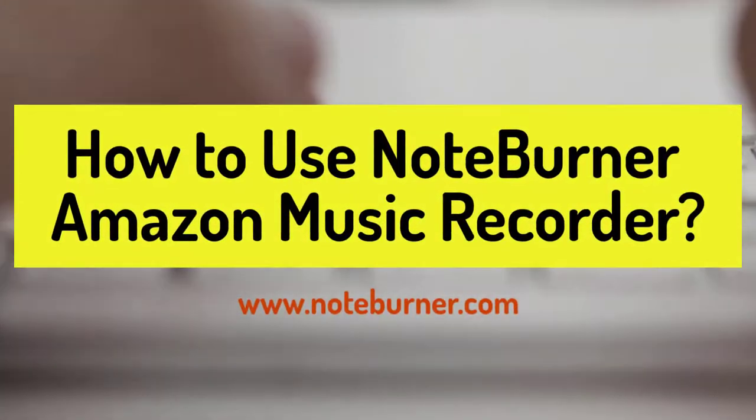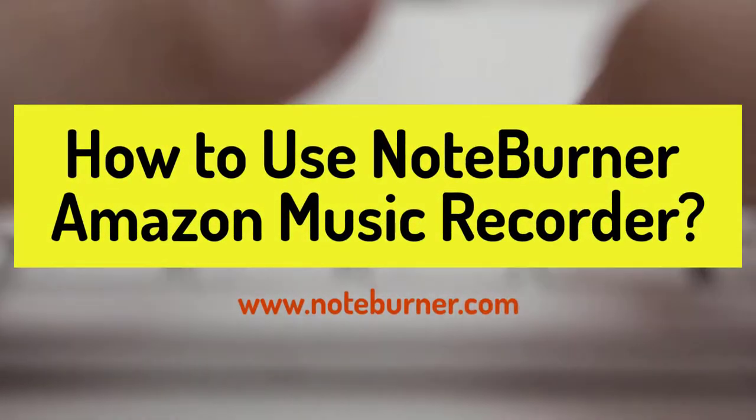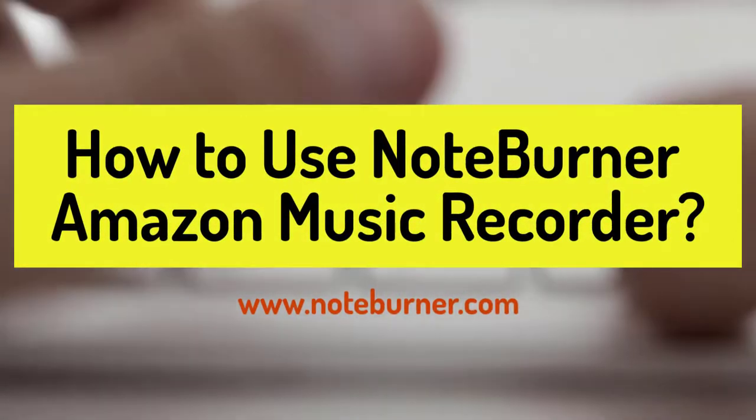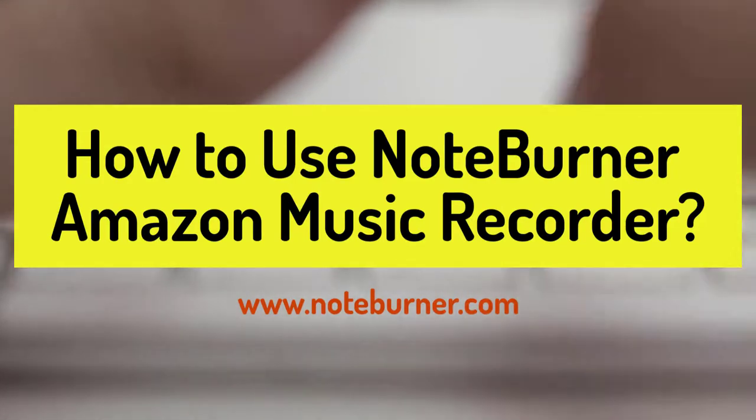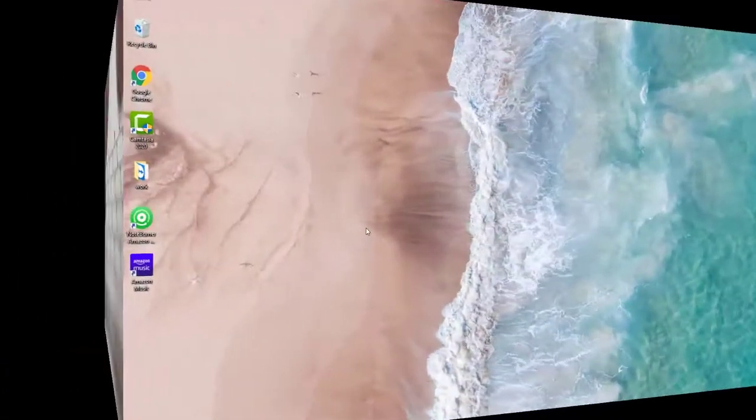Hi, and here's NoteBurner. In this video, we will show you how to use NoteBurner Amazon Music Recorder.